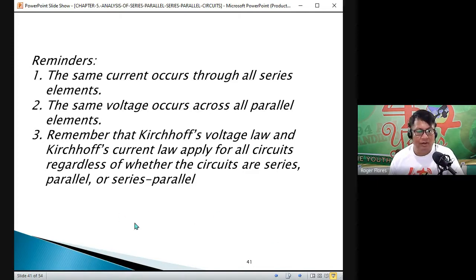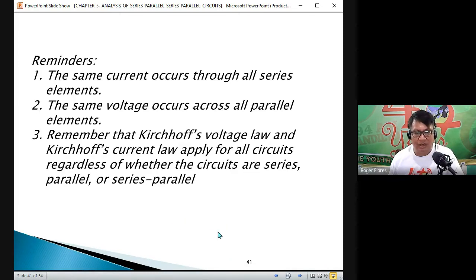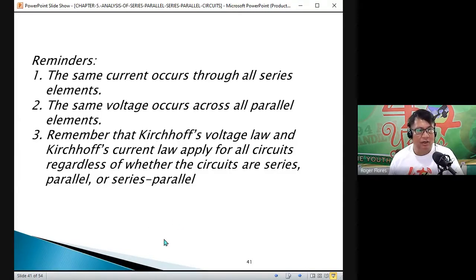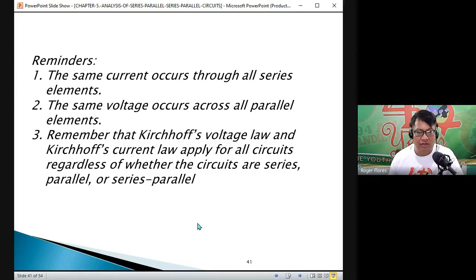Talking about Kirchhoff's Current Law — at any junction or node, the summation of current is equal to zero, meaning the summation of the current entering that junction is equal to the summation of the current leaving that junction. That is Kirchhoff's Current Law.